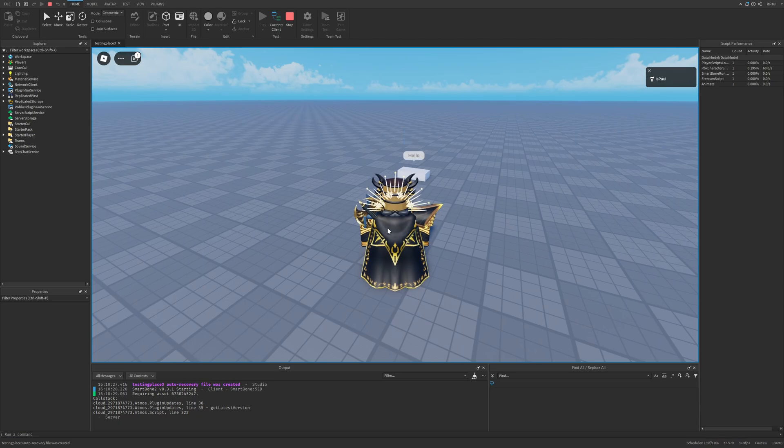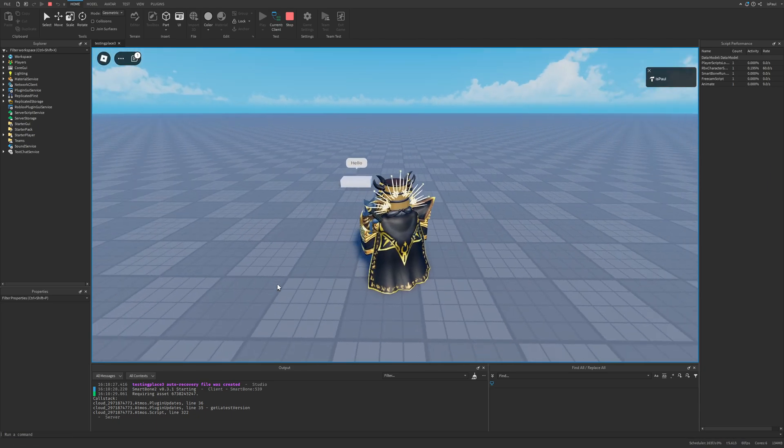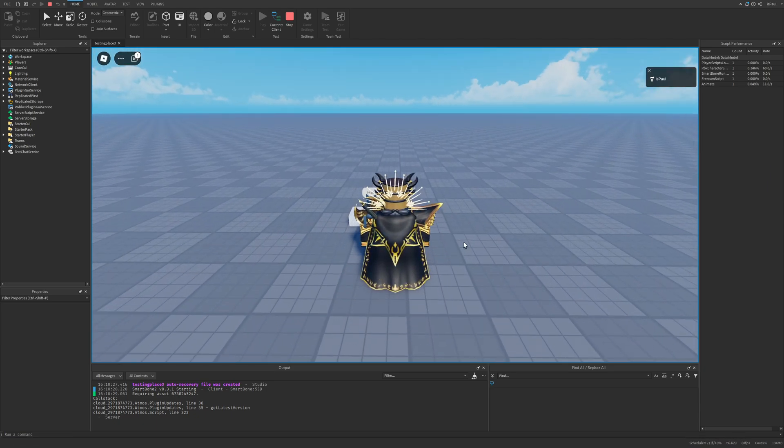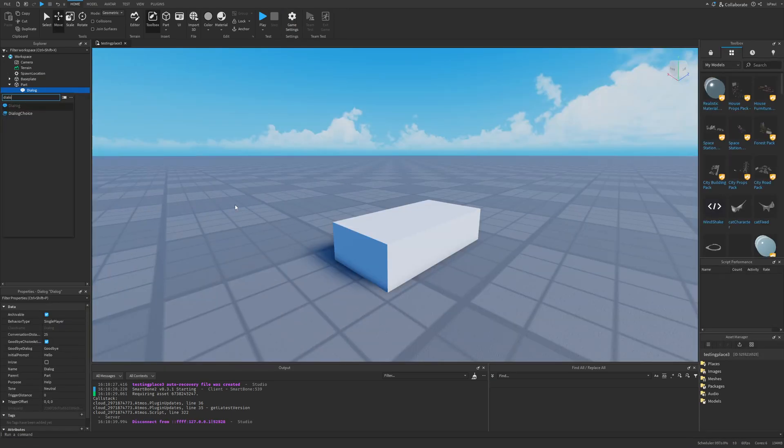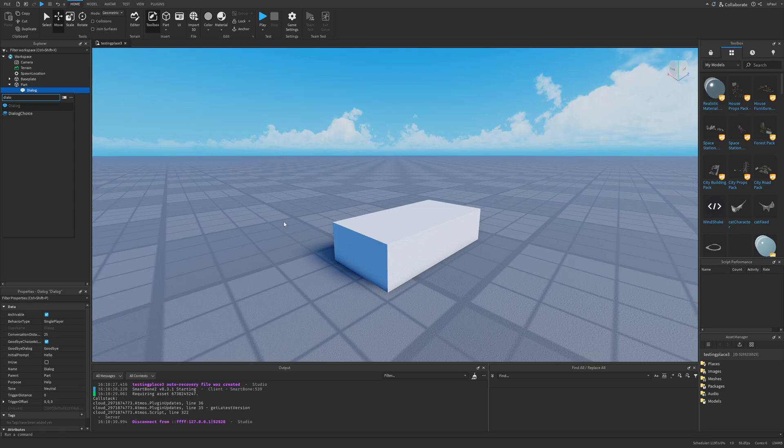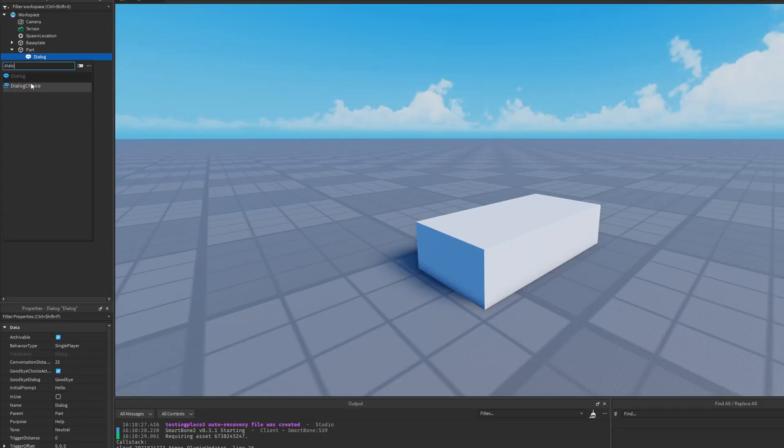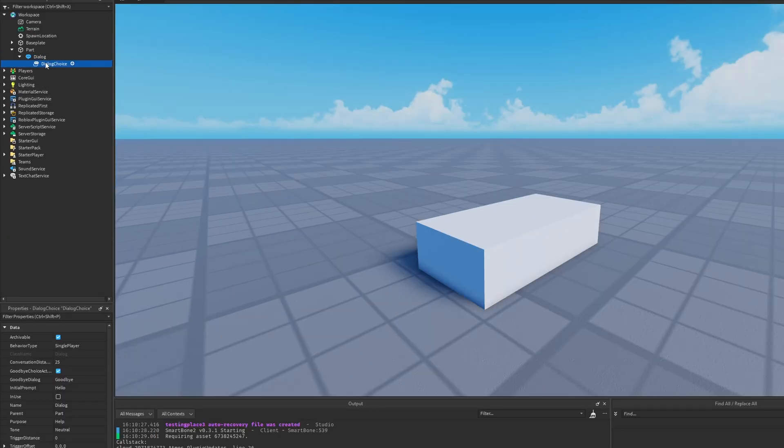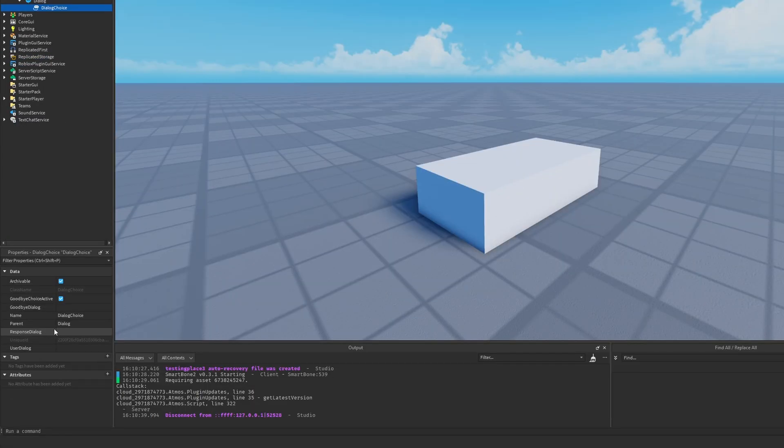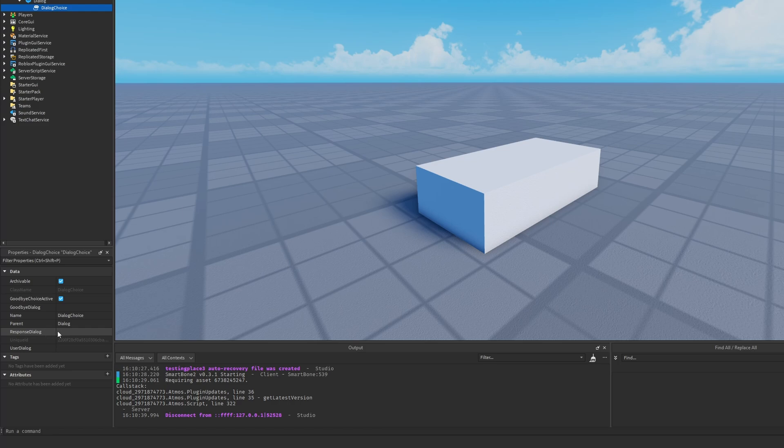That's because it doesn't have the options. You can see that it only said hello. Now to add the dialogue options for the player to choose from, we just need to add the dialogue choice to the dialogue instance. Now there is going to be the response dialogue, as well as the goodbye dialogue right here, where the response could be something like hi and the goodbye I'm just going to set to like three dots.